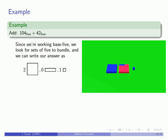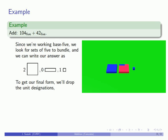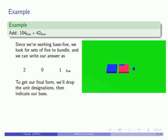and 1 cube. And to get our final form, we'll drop the unit designations, and then we'll remind everybody that we are working in base 5. And so our final answer is going to be 201 base 5.